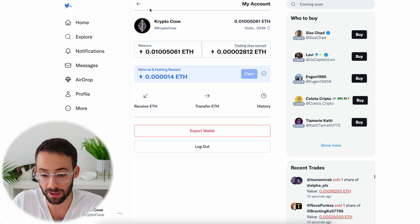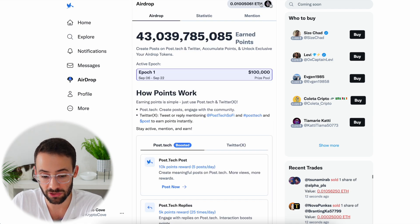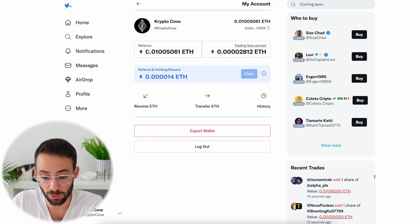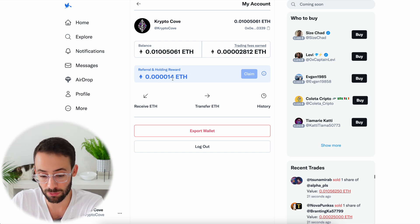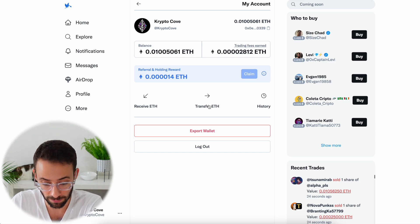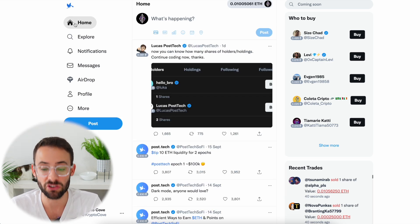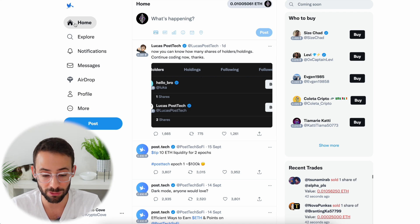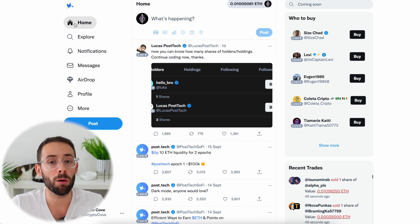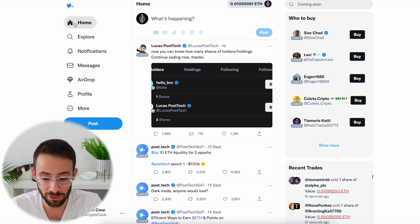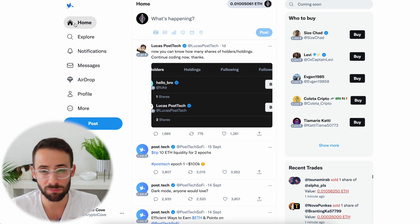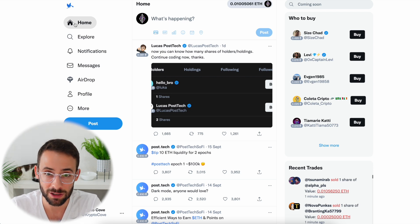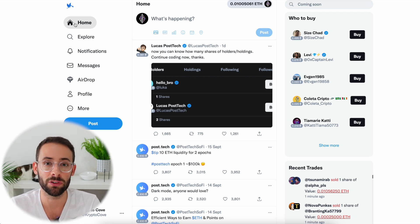If you want to send more ETH or withdraw, you can do so by hitting the wallet section at the top. You can see how much ETH you have, how much you've earned from trading fees, and referral and holding rewards. You can also transfer ETH out from there. The functionality and additional features of this app feel superior to Friend Tech. I'll probably continue using both for airdrop potential, but I highly recommend just experimenting with it — don't put any significant amount of ETH into it, just have fun.